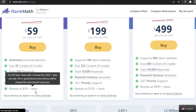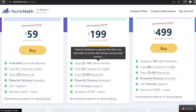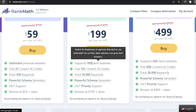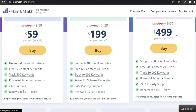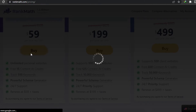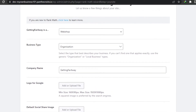It renews at $59 plus taxes. We also have the Business and Agency plan, which is good for agencies or freelancers. In this plan you can support up to 100 clients and create up to 100 websites for clients. This is really good for freelancers, agencies, and web developers who are into web designing. You can buy this plan right here. Simply click Buy and you will be able to purchase Rank Math Pro and get started with it.